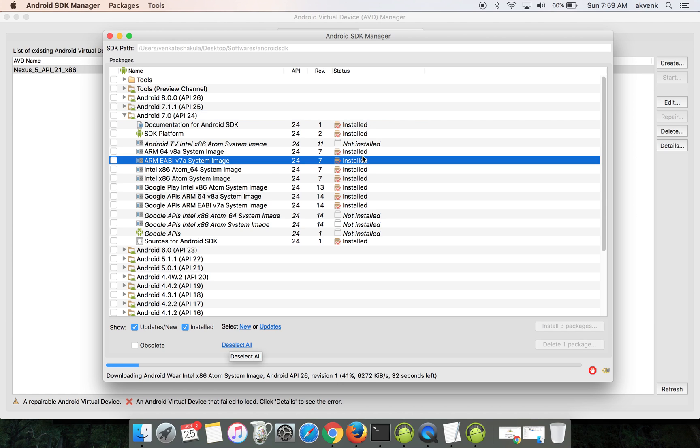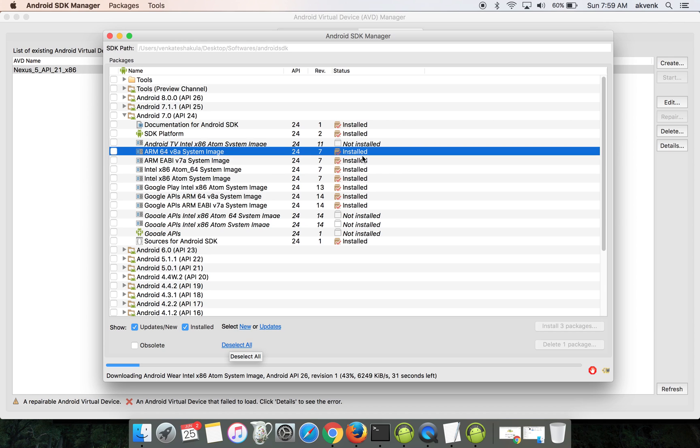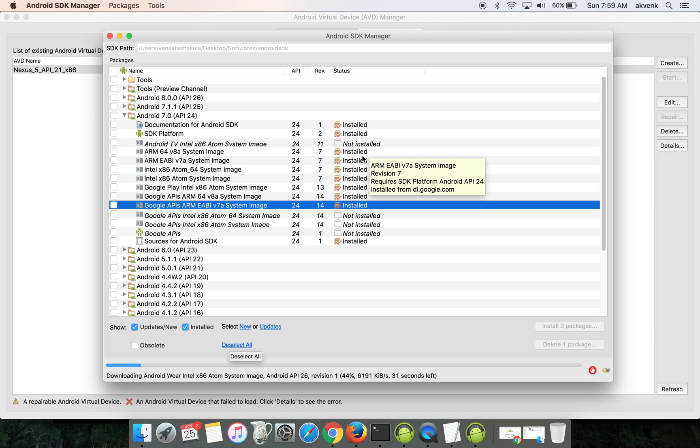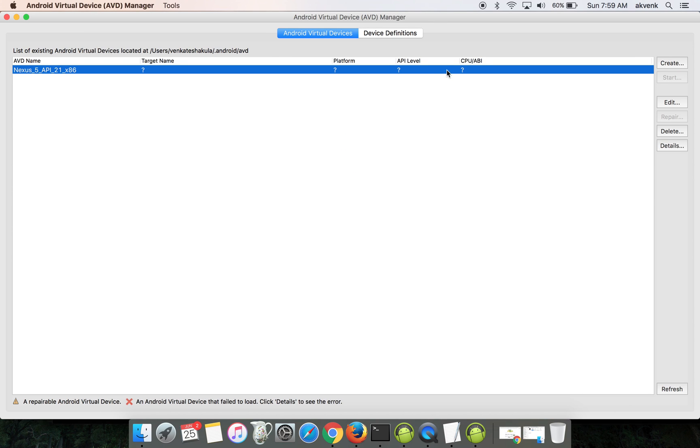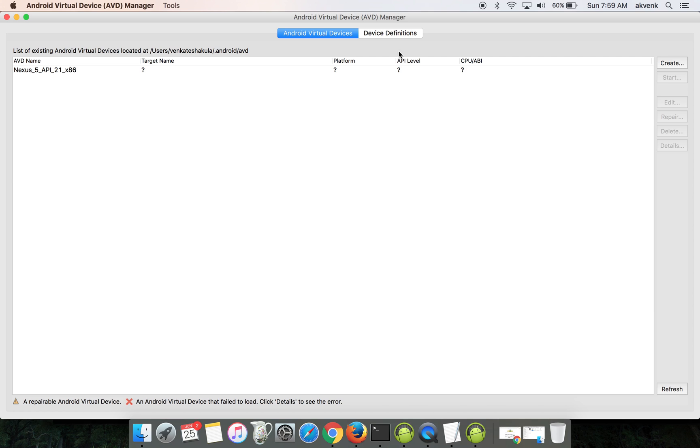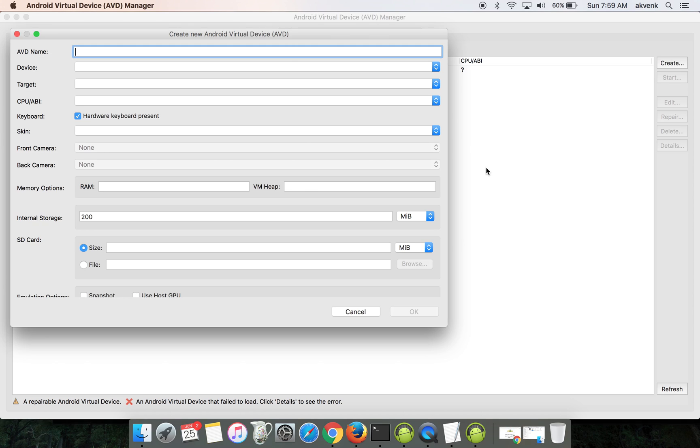You can see everything is installed and ready, so I'll show you a demo with Android 7.0 API 24. Come back to the Android Virtual Device Manager and click on the create button.